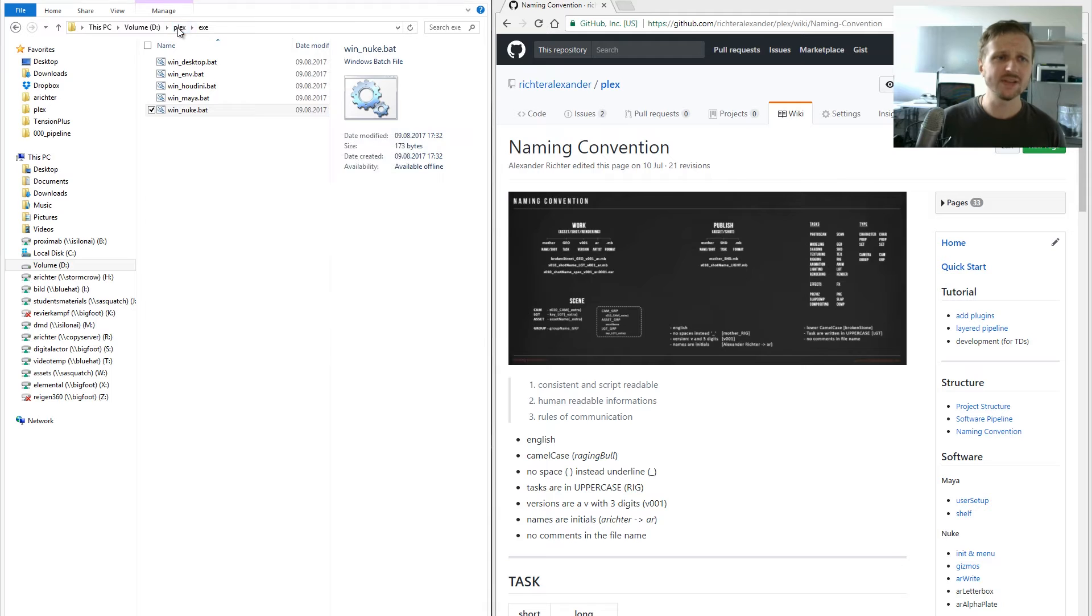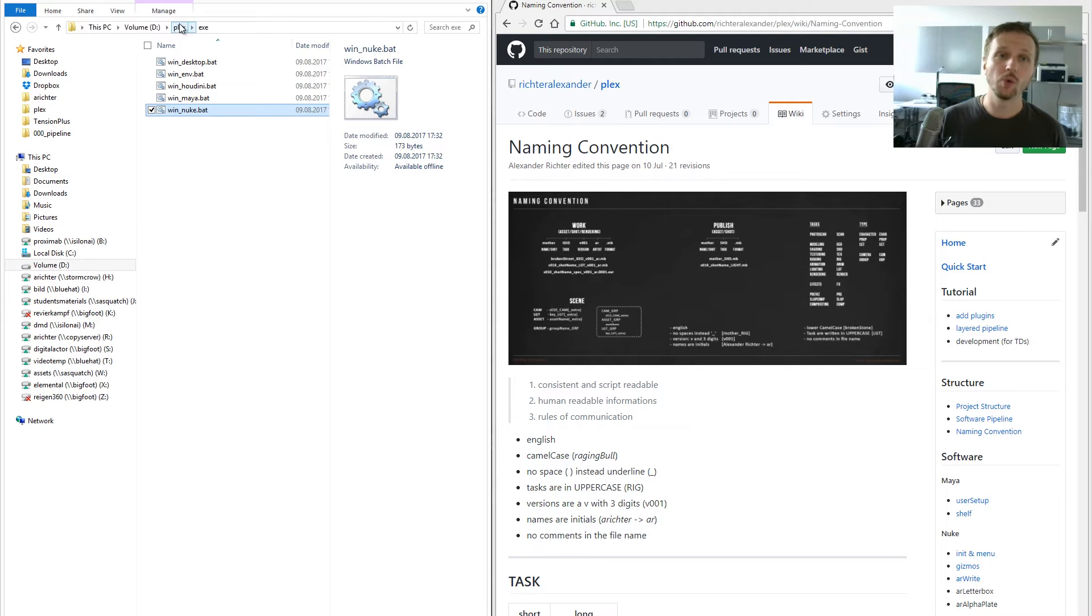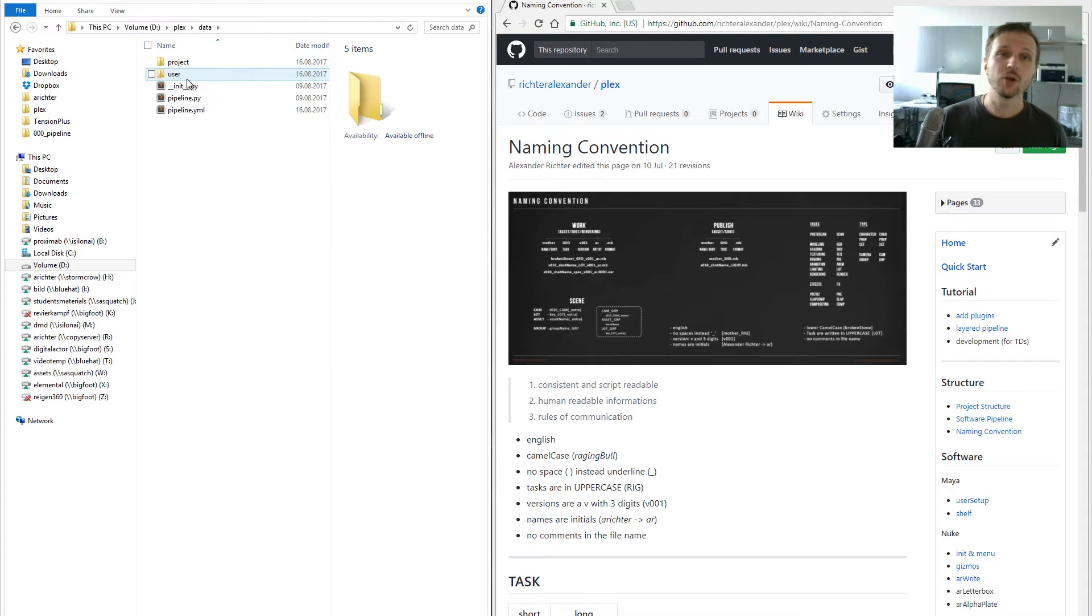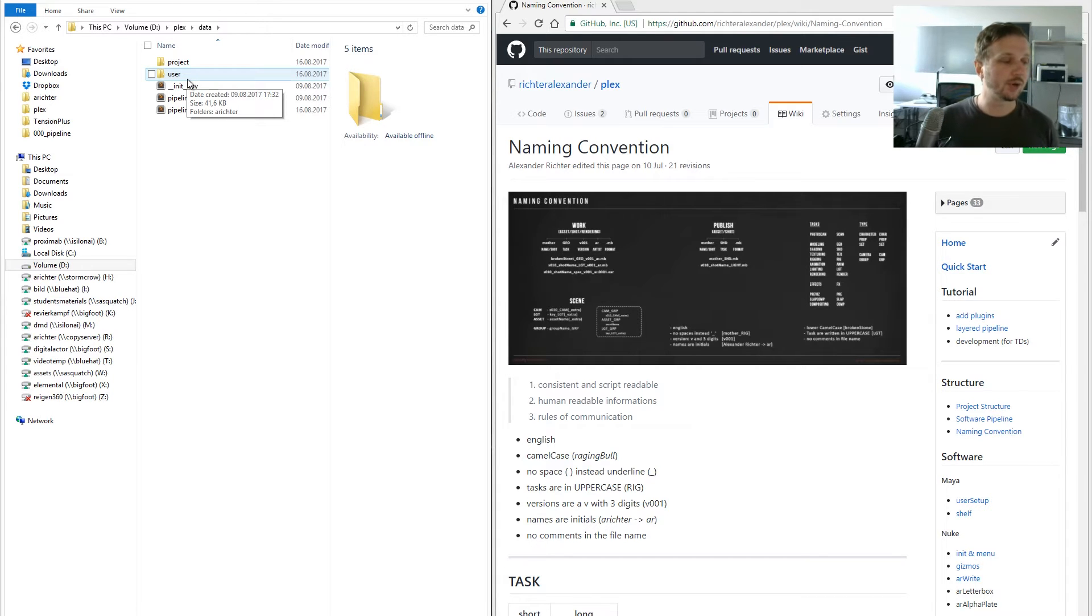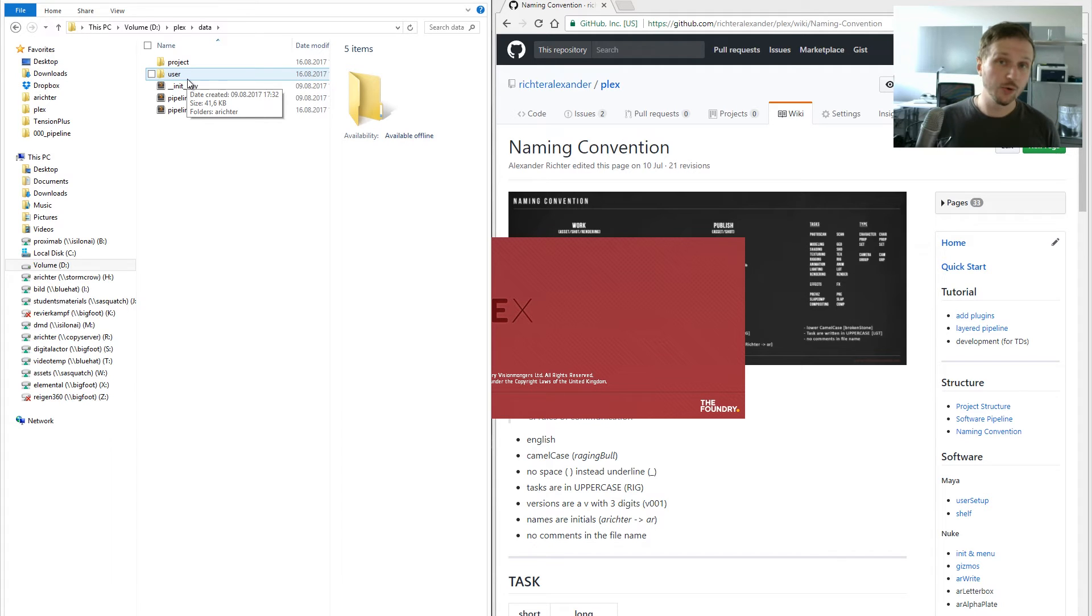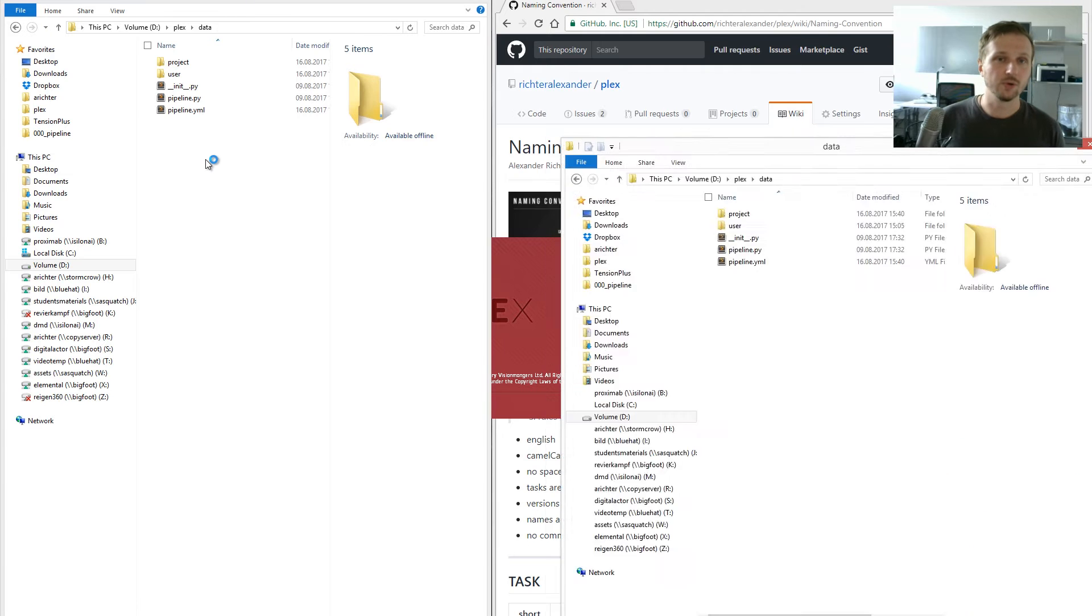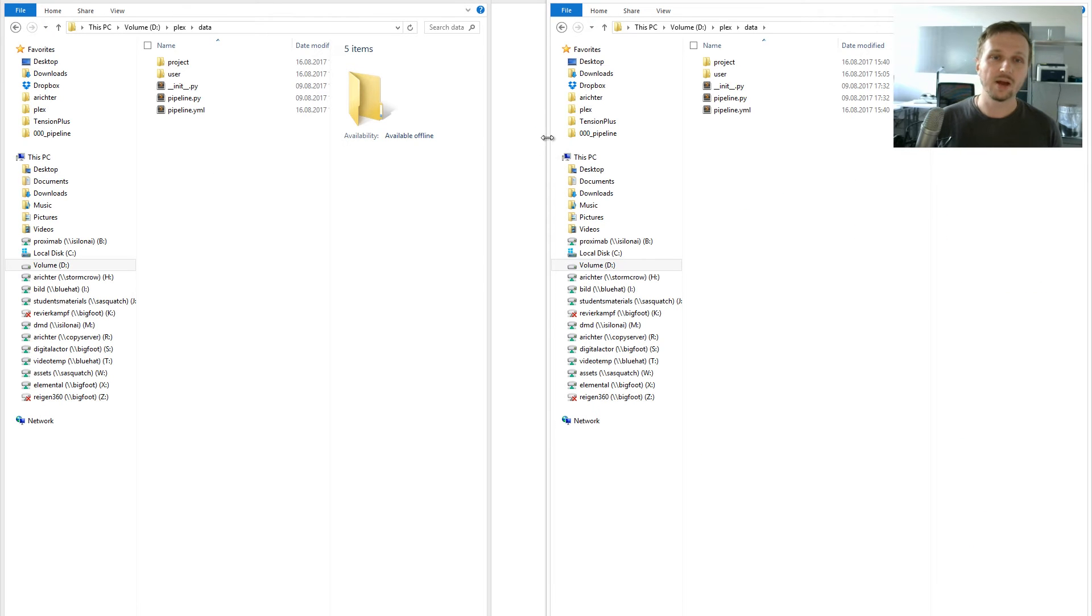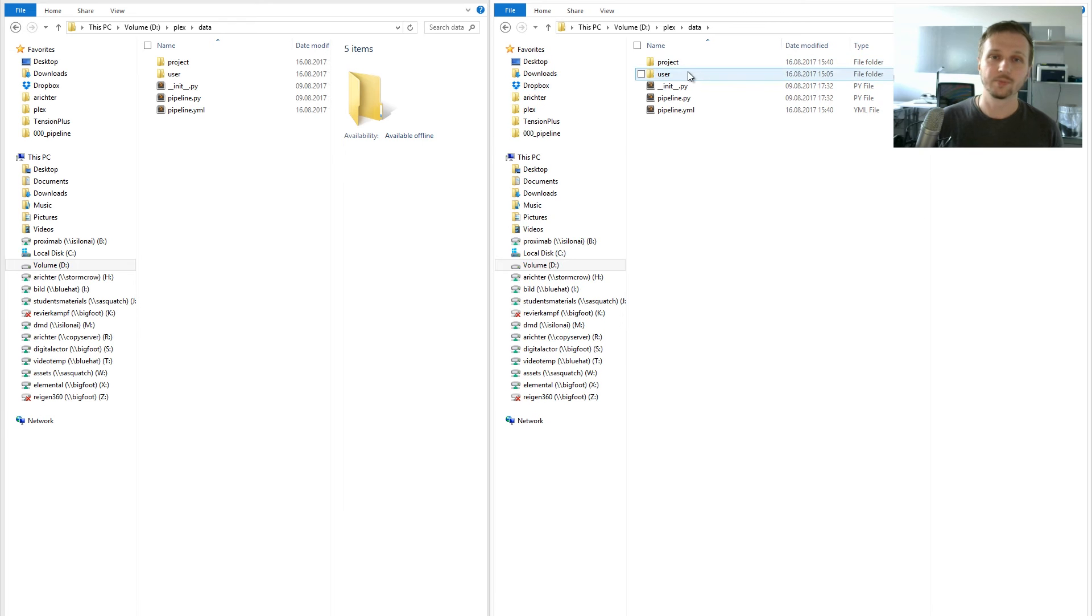While it starts, I'll show you another great thing: you can also override things user-based. There are times where people, for a short period or for a specific task, need to have different setups than the whole other team. How do you do that?